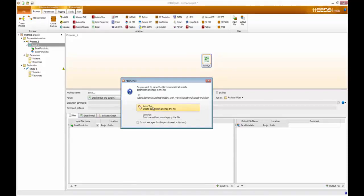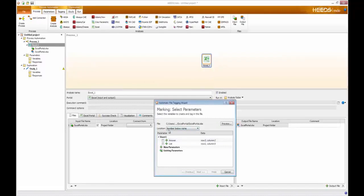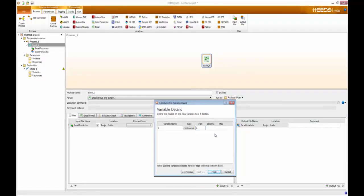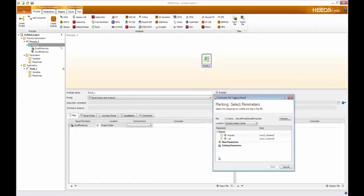Since I've already defined variables inside of Excel, I'm going to use the auto tagging feature. Clicking on auto tagging, you'll see I have a couple of different options — 'answer' and 'list' that I've defined. To expose the X variable I'm going to change from 'number below name' to 'number right of name', which exposes the X parameter. I check that, choose only this X value, and click Next. Then I define my minimum, baseline, and maximum values for X and click Finish. For the responses I select the 'answer' response, check that checkbox, and click Finish.